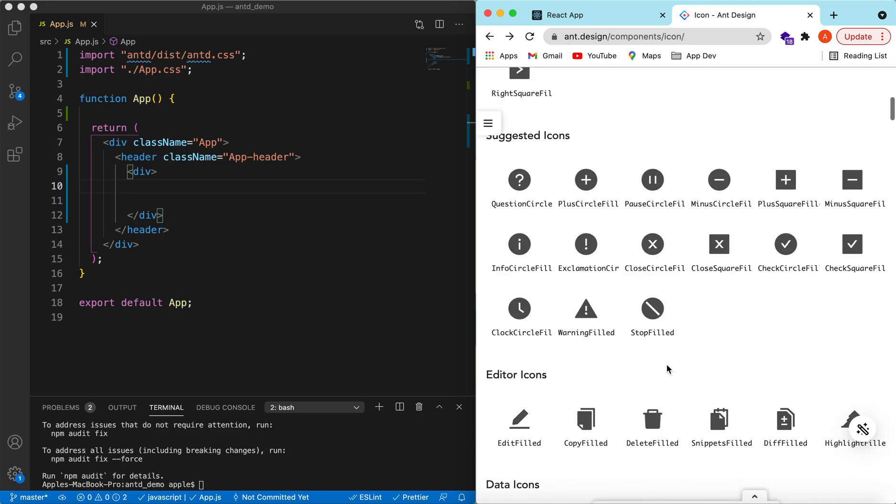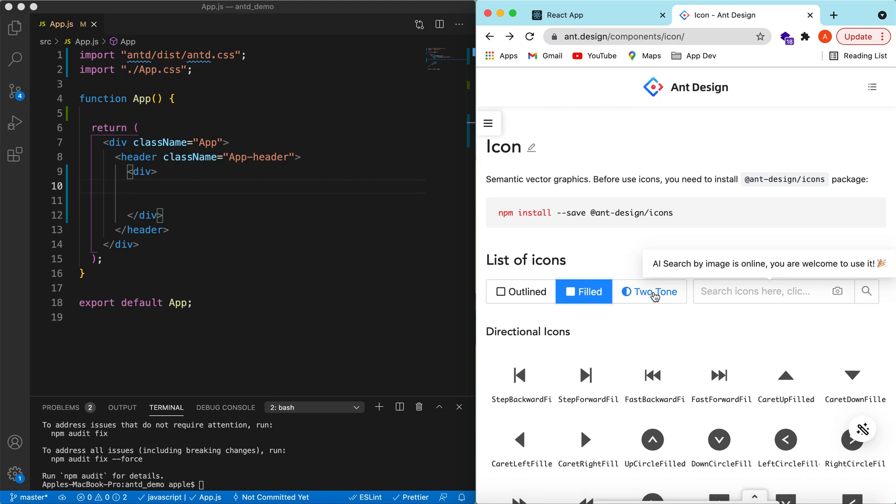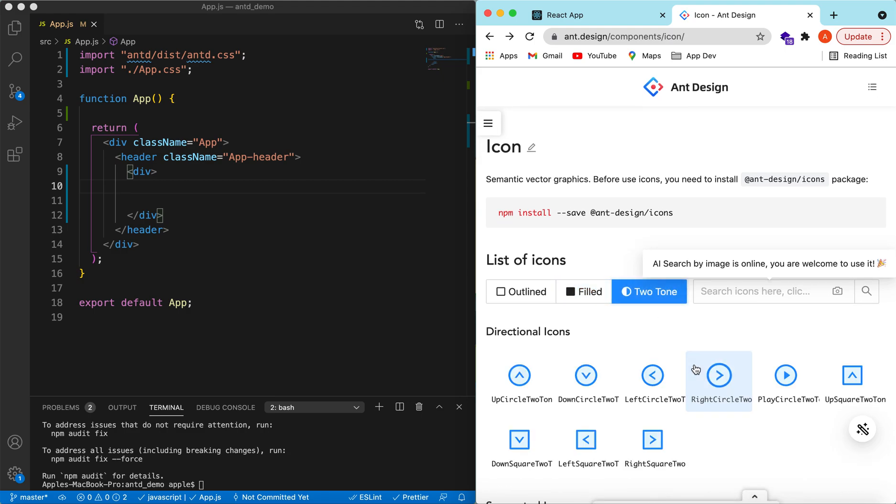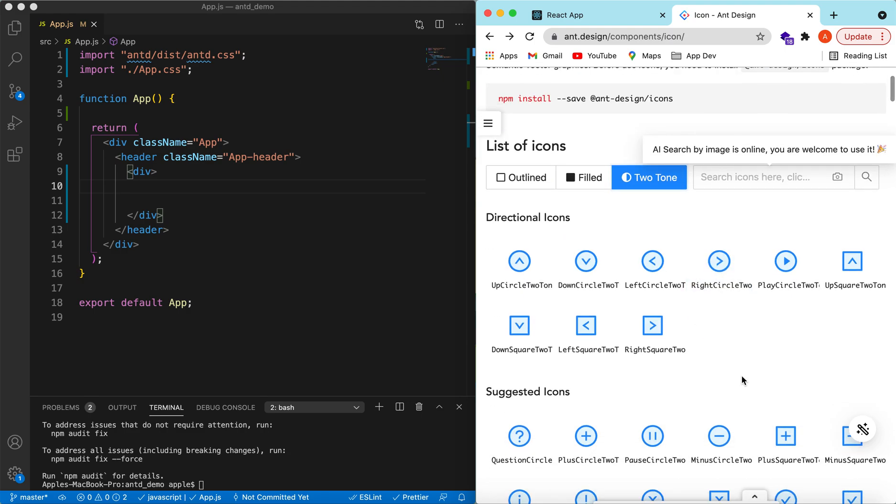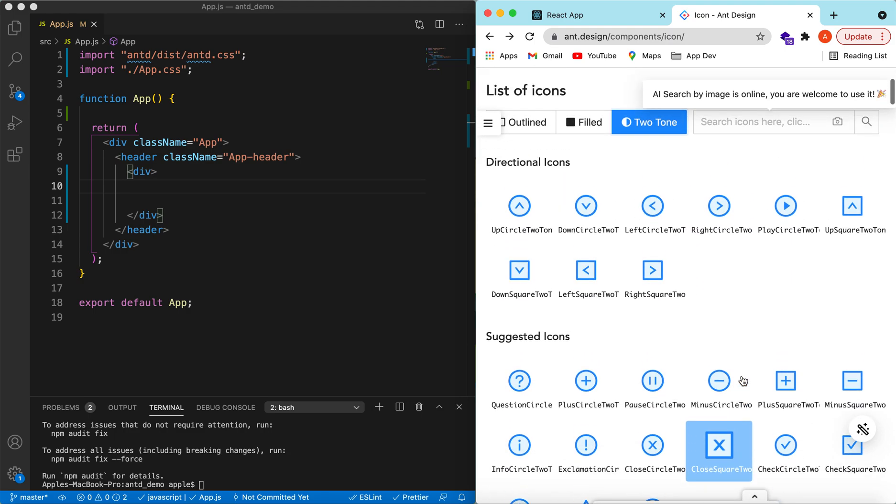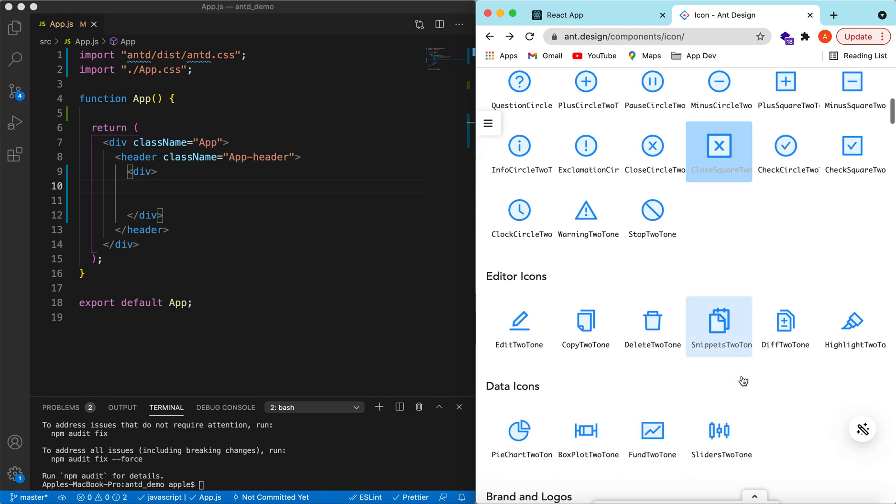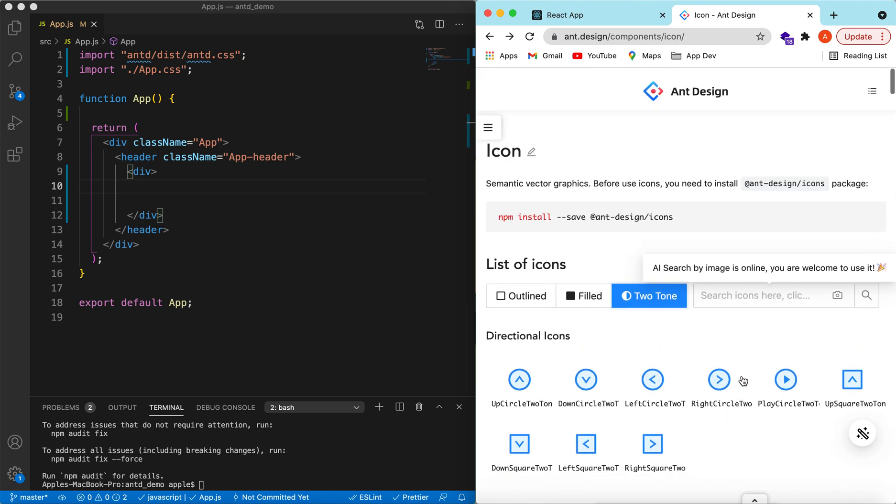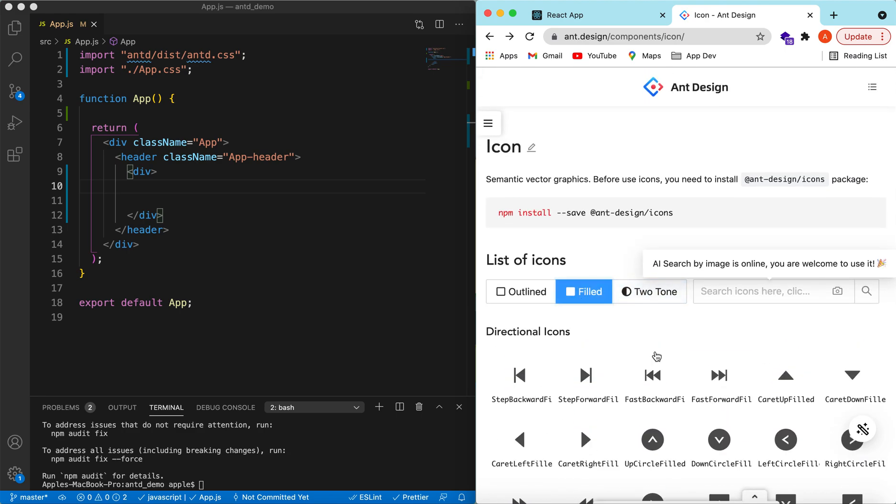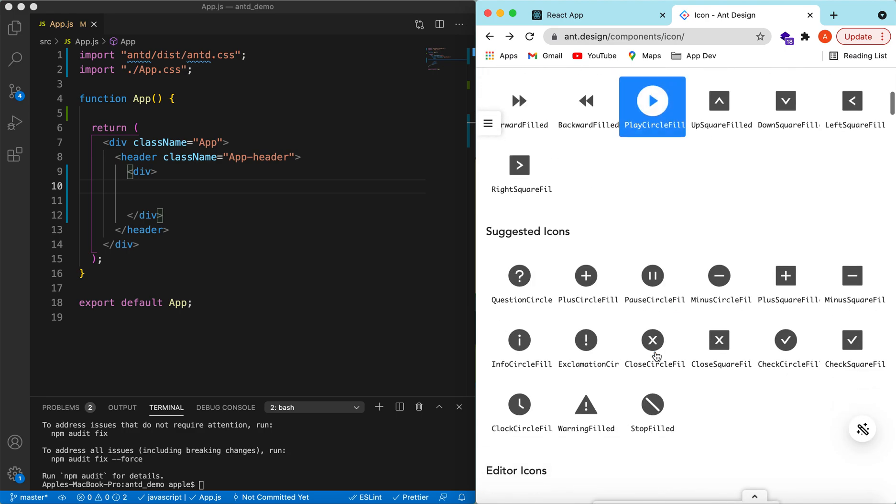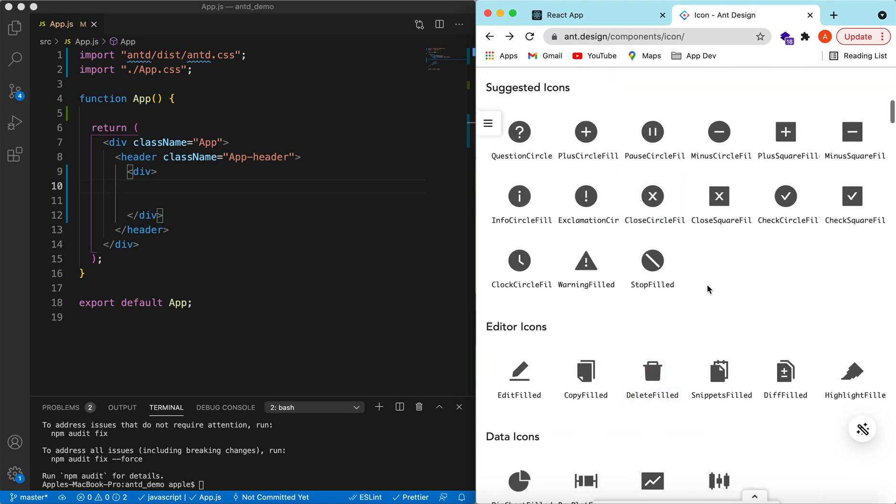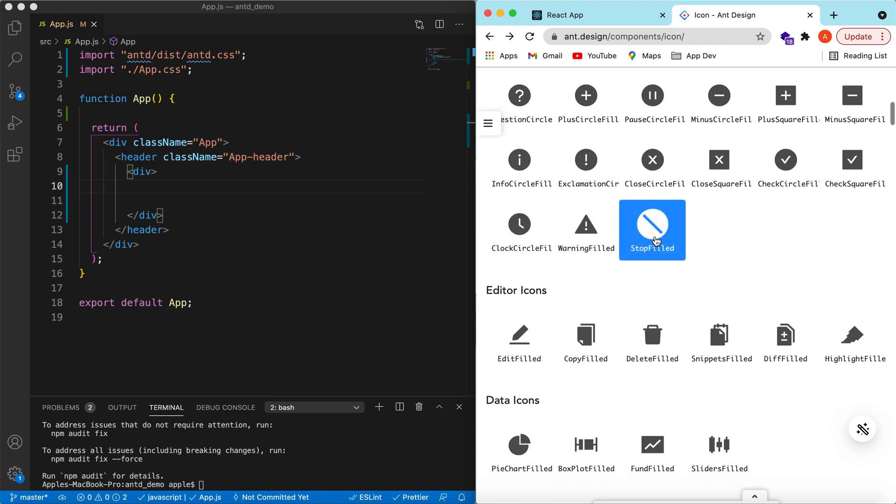These are also available as filled ones and then a few are available in two tones as well. To use any of these icons, we only need to click on it and it says the component is copied.